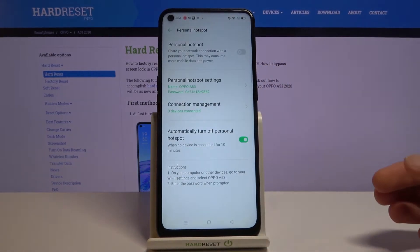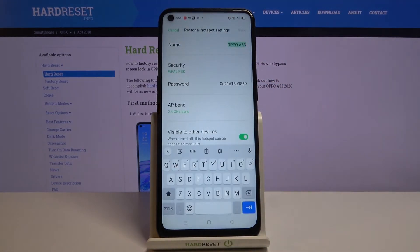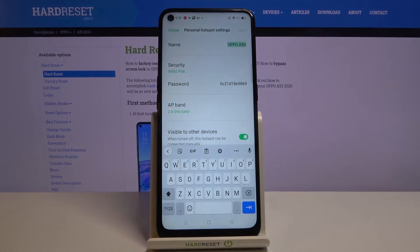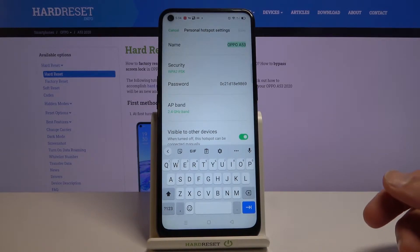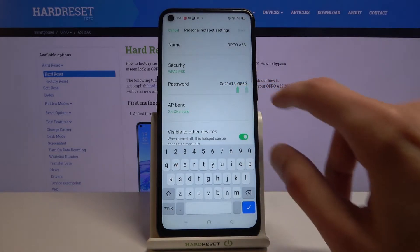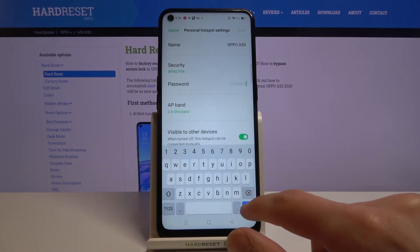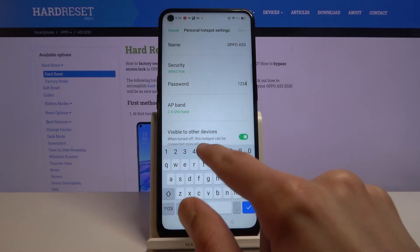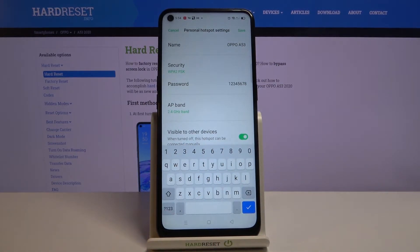The primary setting to change is the password, because it will generally be randomly generated. From here, tap on the password, completely remove the old one, and set your own. I'm going to set a fairly simple one — it does need to have at least eight characters in length. From there you can save it.